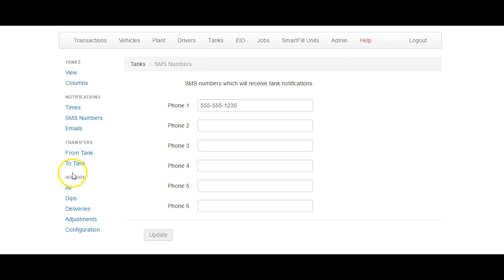Thank you again for joining us for the Fluid Management Technologies tutorial on the SmartFill Gen2 Pro website.